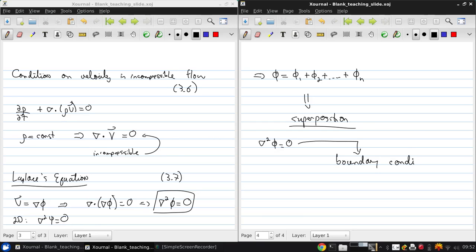Basically, the boundary conditions govern the type of flow field that will result, even though there's the same governing equation. There are really two types of boundary conditions that we're interested in.